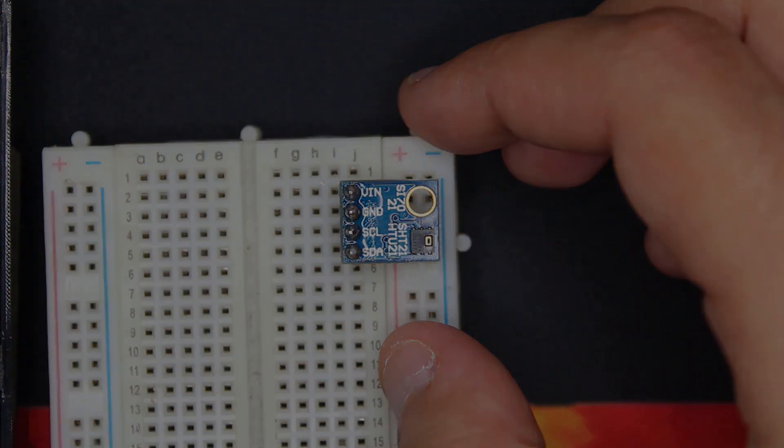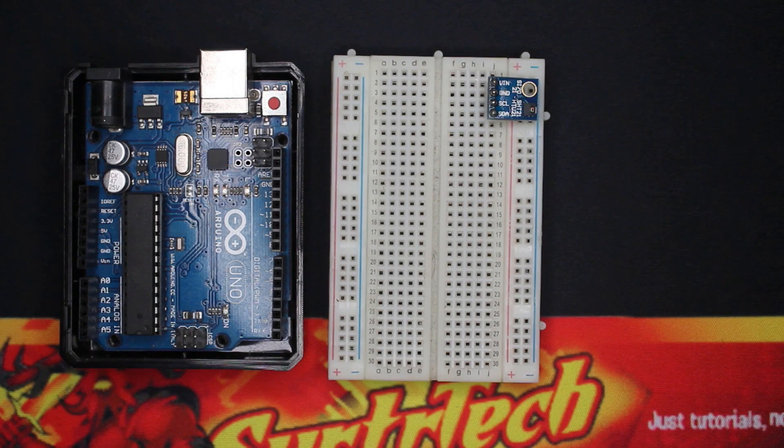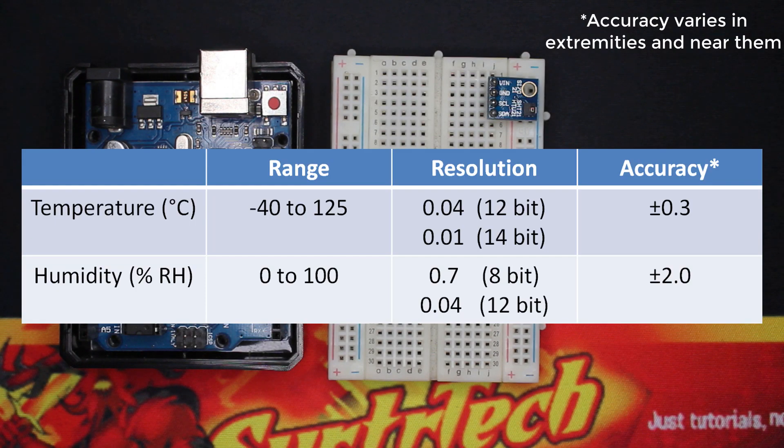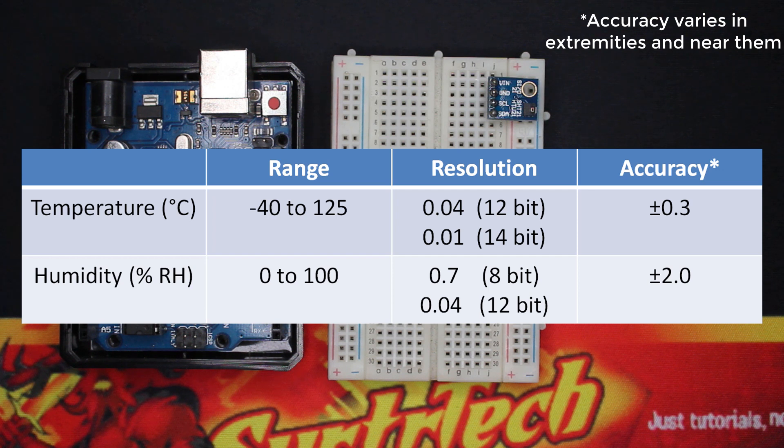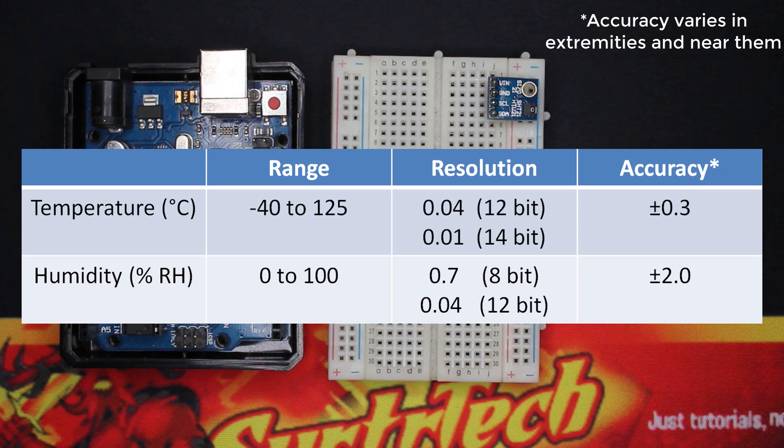Here on the screen you can see some module specifications. For the range, it's from minus 40 to 125 degrees Celsius for the temperature, and from 0 to 100 percent for humidity. The resolution can go from 0.04 up to 0.01 for the temperature, and 0.7 up to 0.04 for humidity.